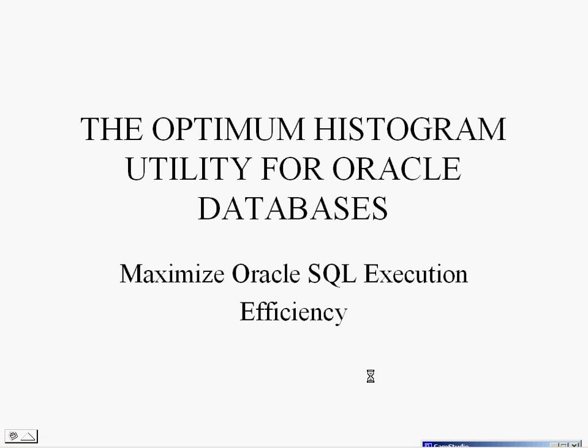Welcome to the presentation of the Optimum Histogram Utility for Oracle Databases. Maximize Oracle SQL execution efficiency. Please note that this is an add-on utility to the existing tools by Oracle. It's just a different way of approaching the information and how stats are supplied to the optimizer. You will see the impact of these new statistics, histograms, and density factors.